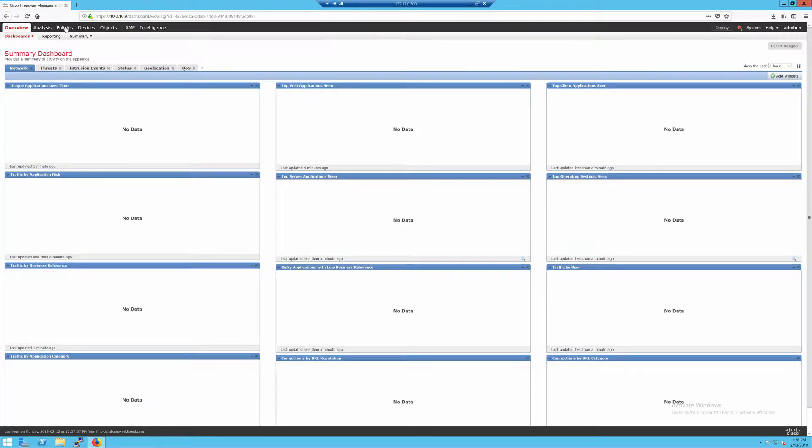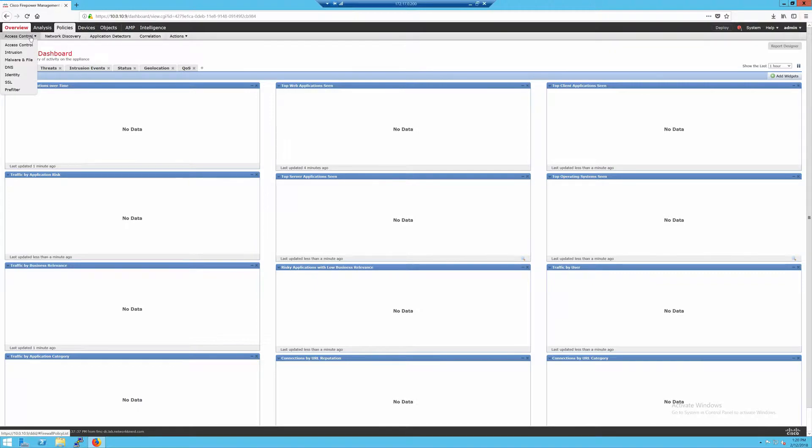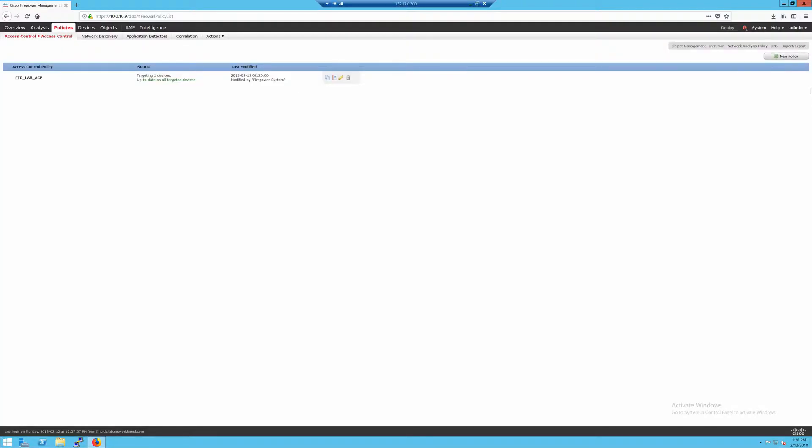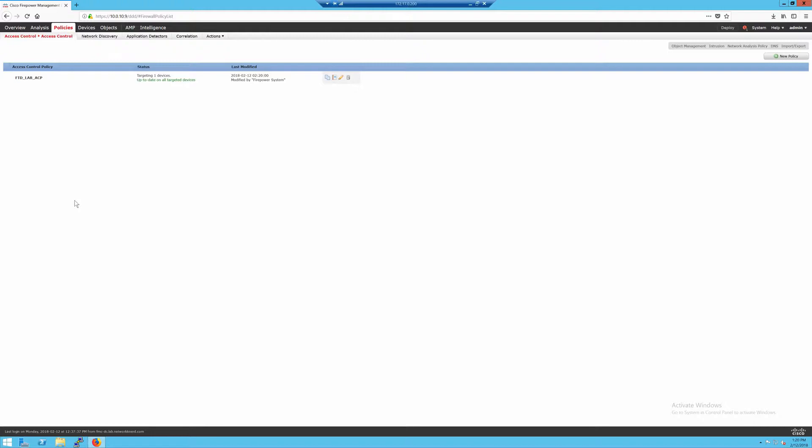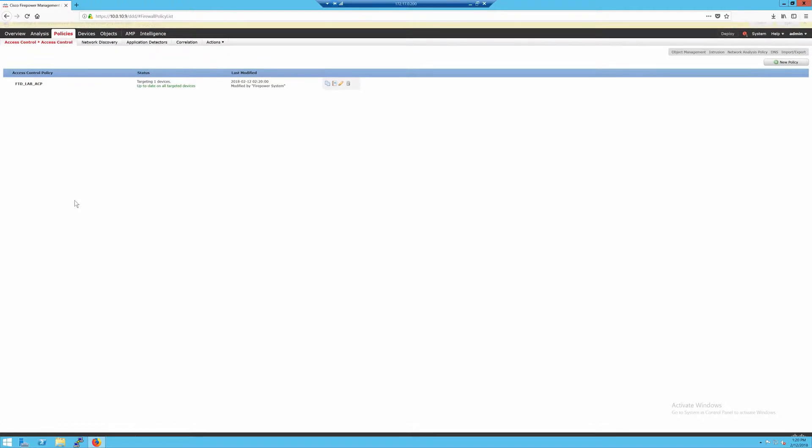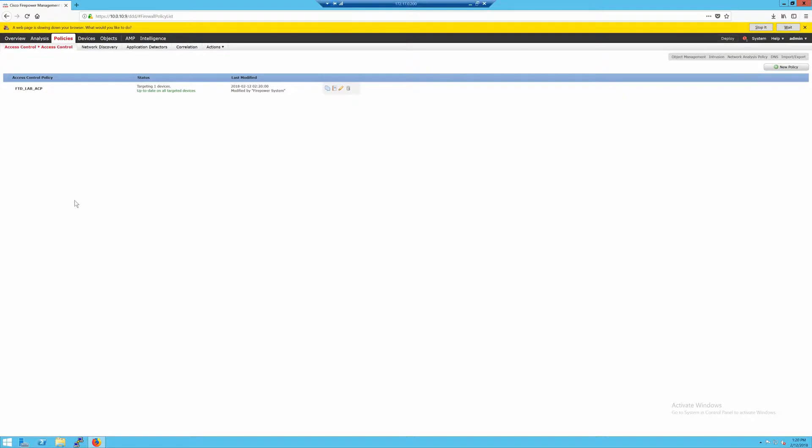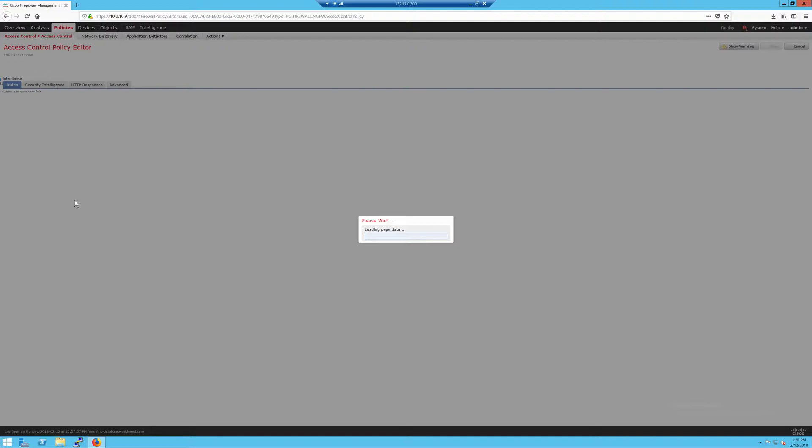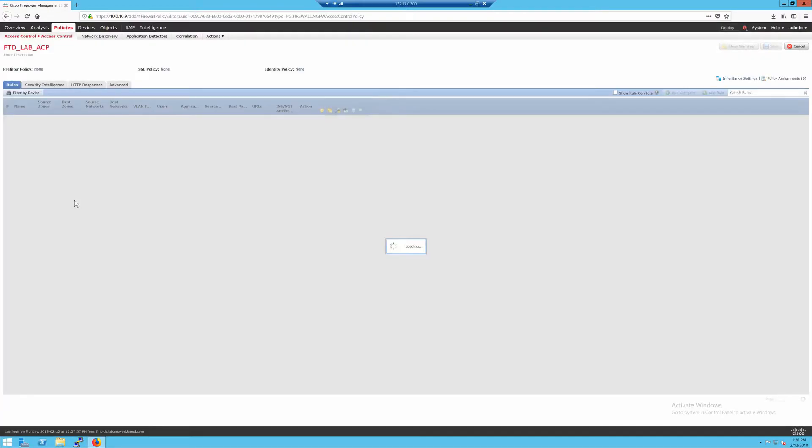So in the last video, we had just the most basic access control policy imaginable. You can ignore the naming here, but the function from the last video is exactly the same, in that the firewall isn't acting like a firewall in any traditional sense right now. We just have it in network discovery mode.